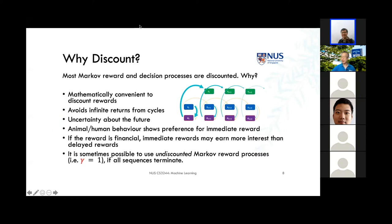If you have an undiscounted reward process — gamma equals one — we can still use a Markov reward process, but only in the case where all sequences terminate, meaning we can always reach the end of the episode and never have a cycle.